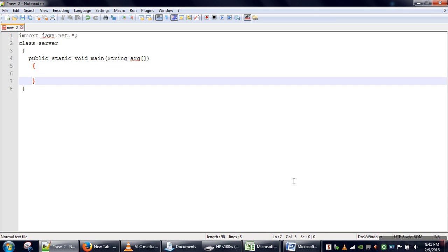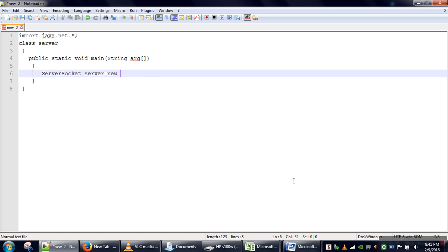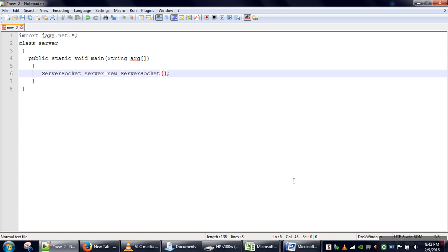In order to create a server, the first step is to create an object of the ServerSocket class. We need to create this ServerSocket class object and in the constructor we need to pass a port number. When the server runs, this port number will be assigned to the server.